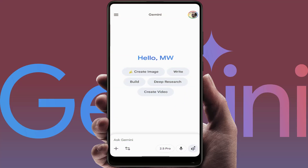Hello guys, how are you? Hope you all are doing well. Today I am back with a new video. In this video tutorial, I am going to show you how to check your Google Gemini subscription plan.